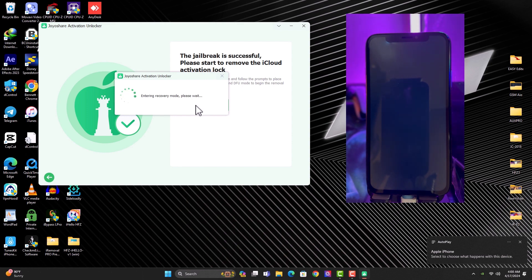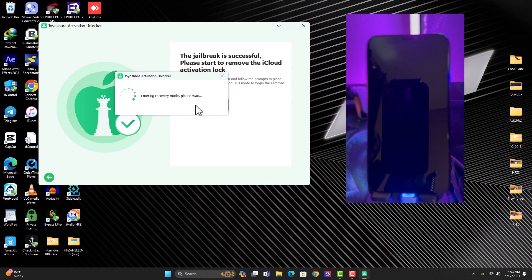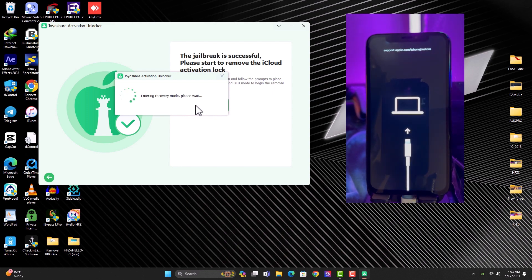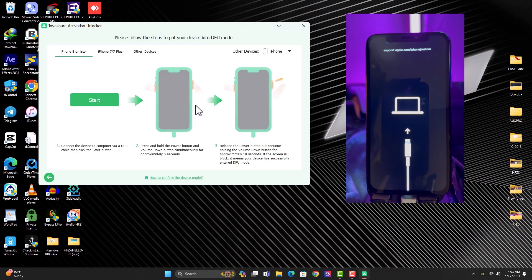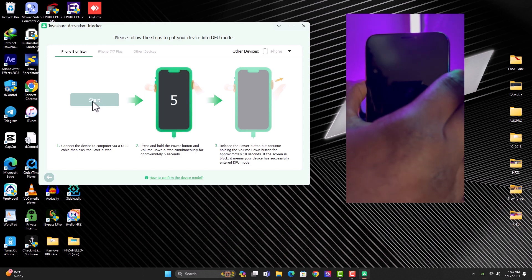Now the device will have to enter into recovery once again for the bypass process. So once again, you hold the combination keys for your device. Once you click on start, you wait for three seconds before you start to hold the keys.